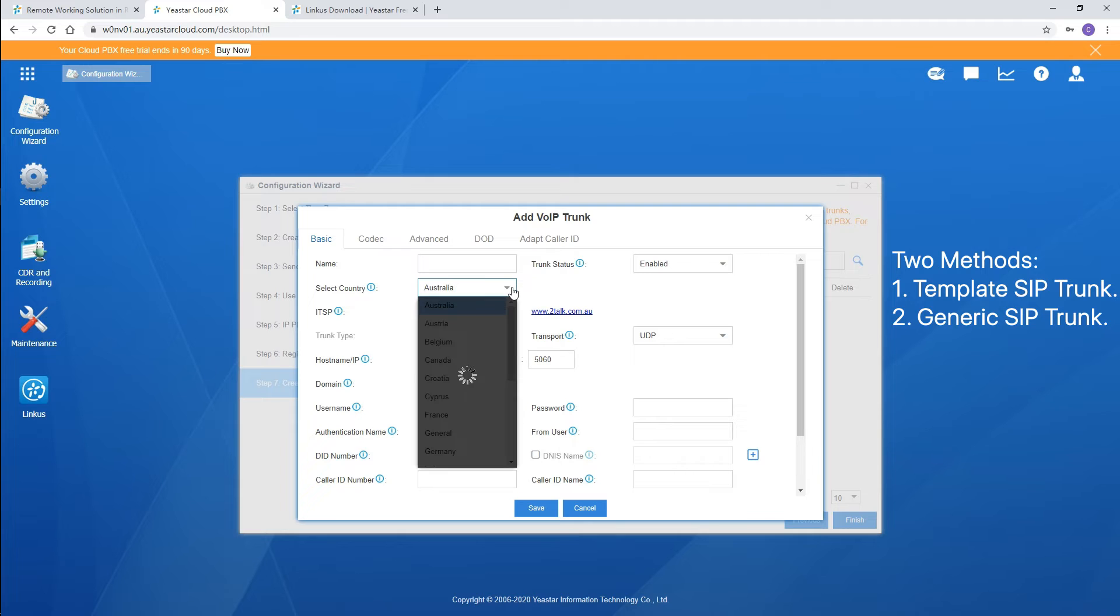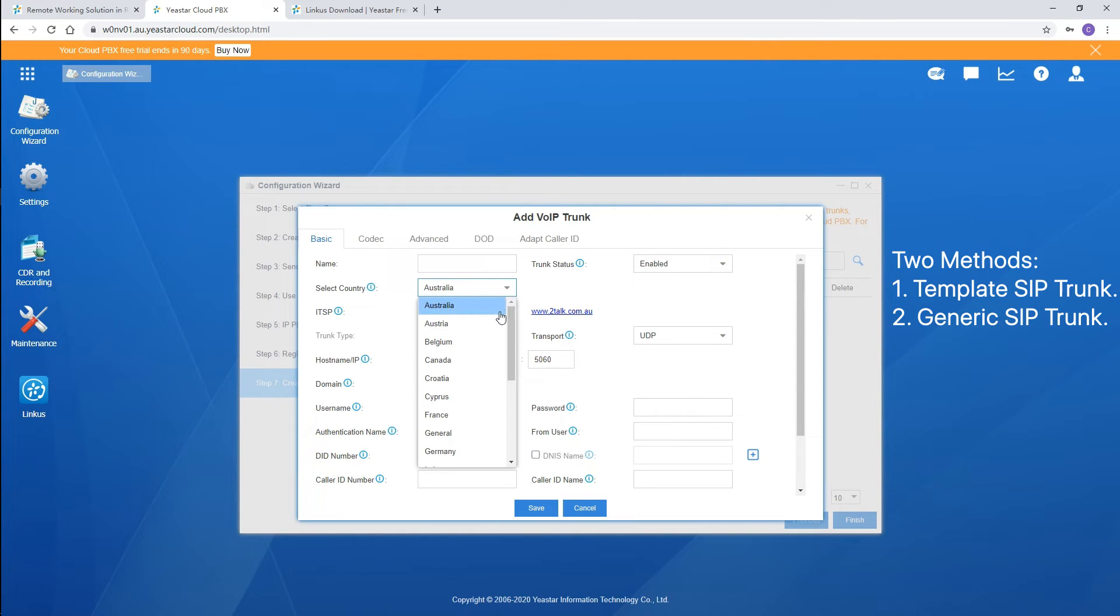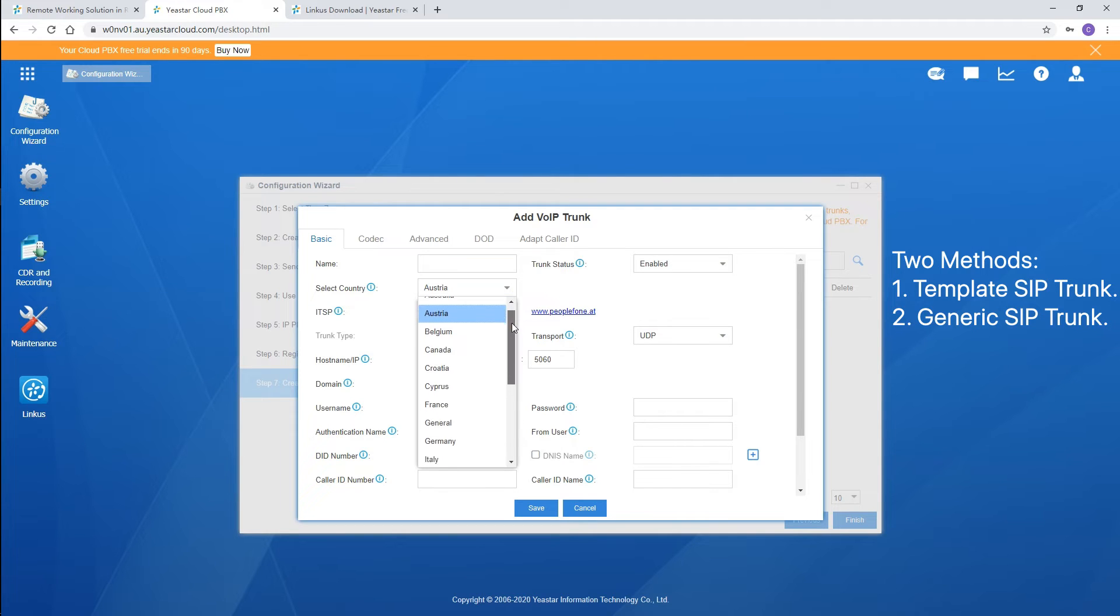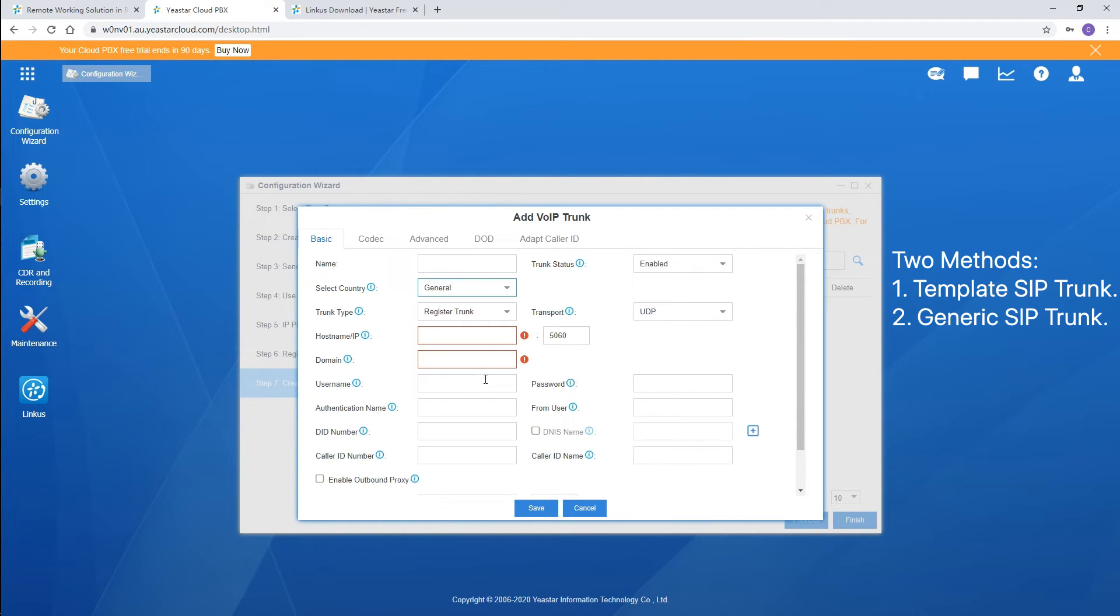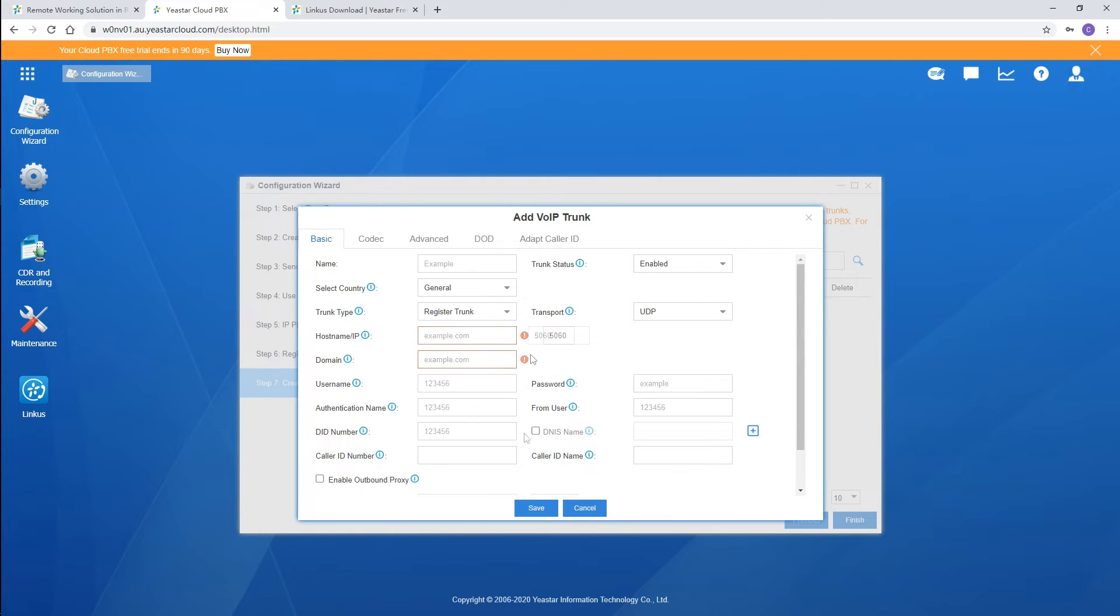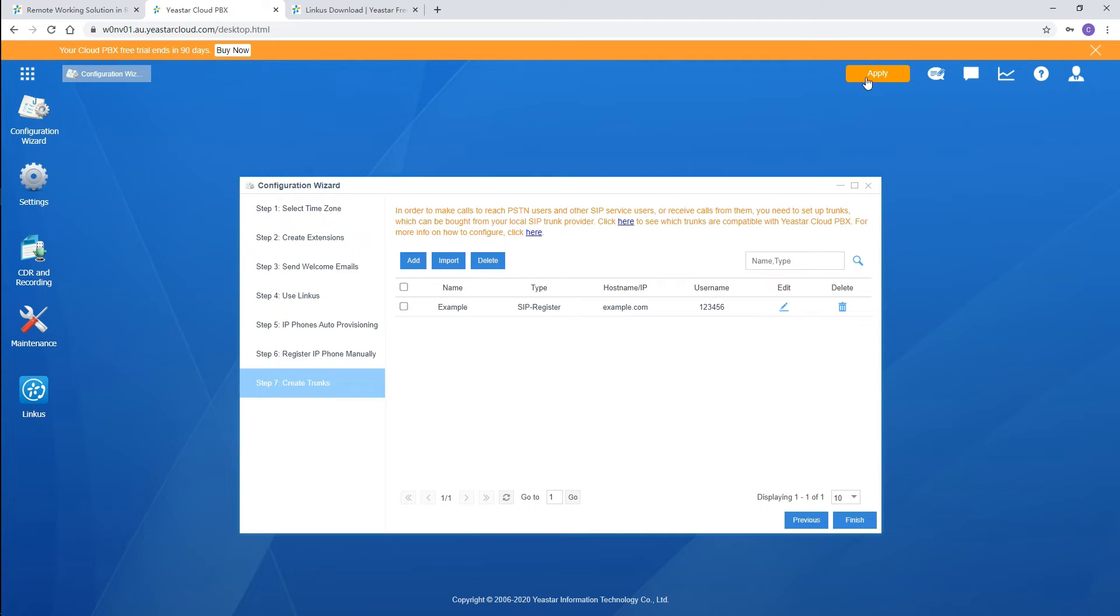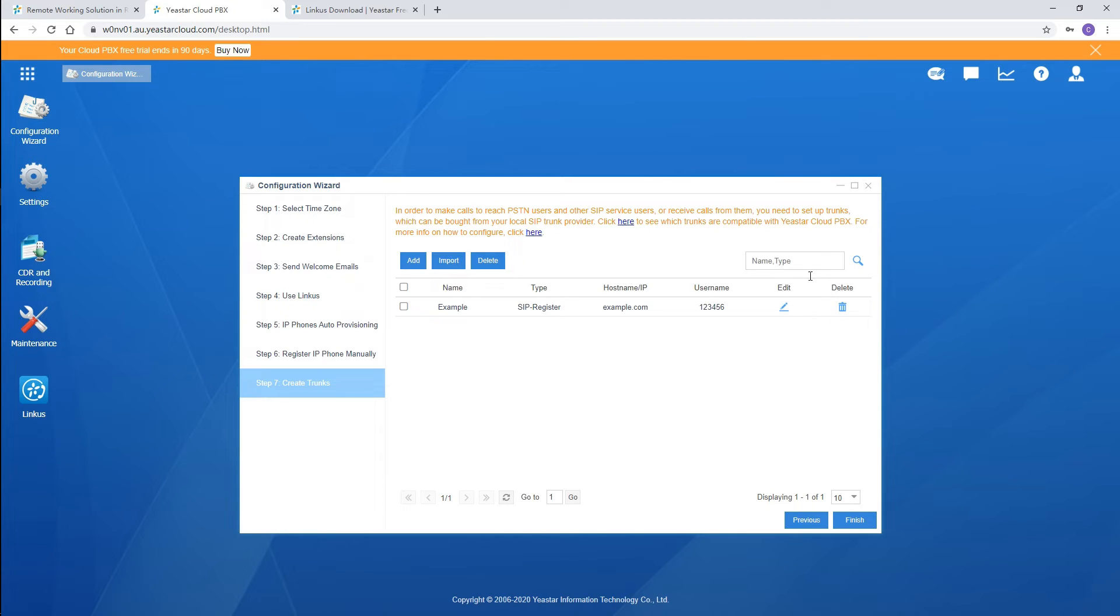If your ITSP is listed, you can create a templated SIP trunk with pre-configured settings. If you can't find your trunk providers, you can create a generic SIP trunk with all parameters to be configured manually. Click on save and apply. A new trunk has been successfully added just now.